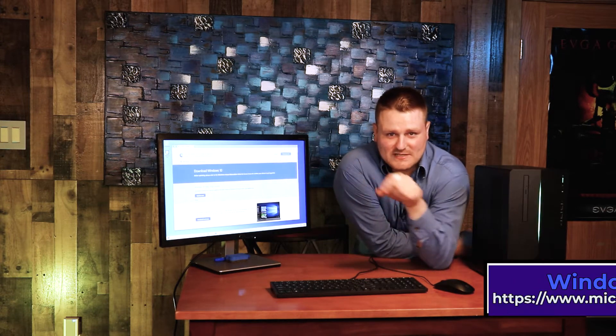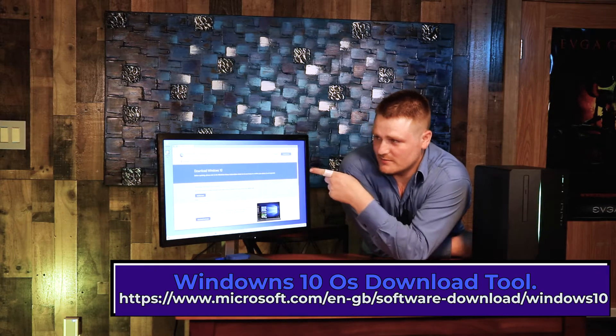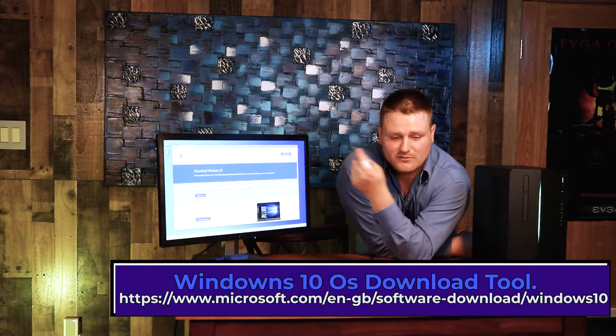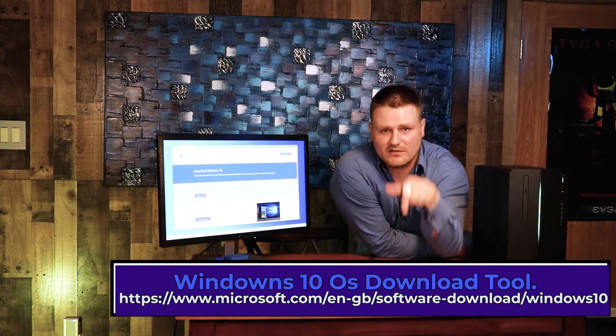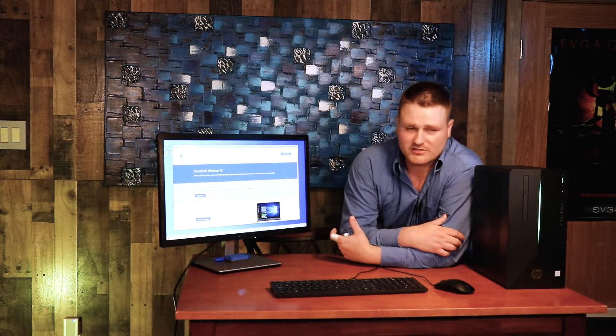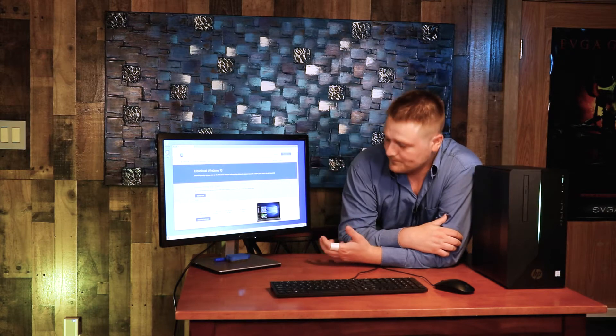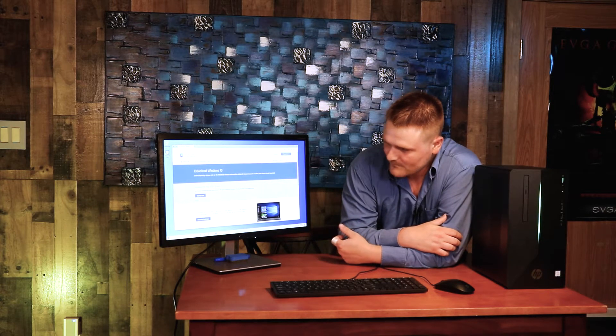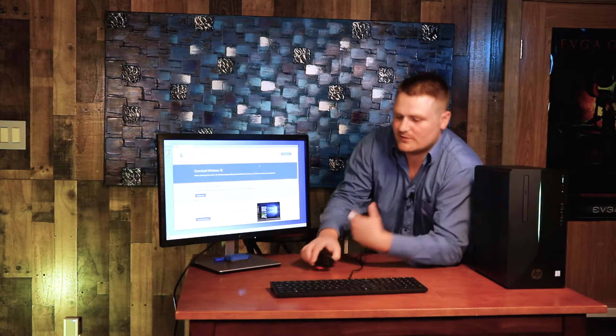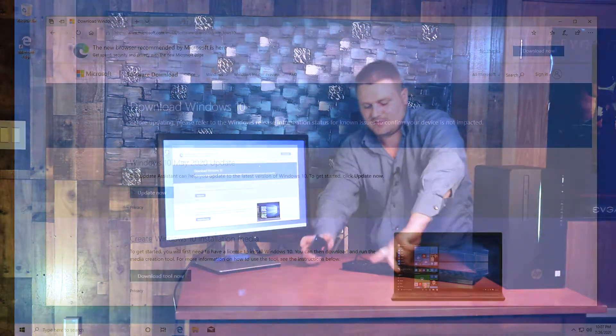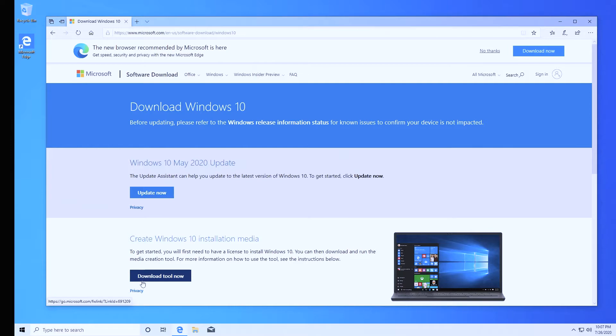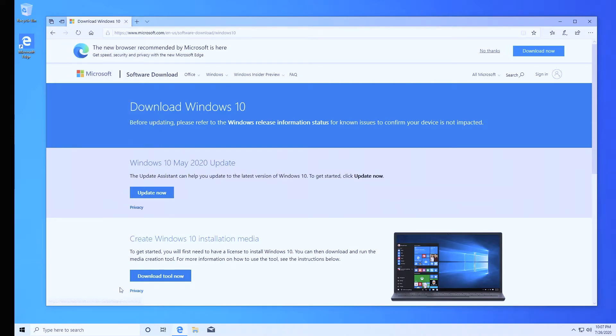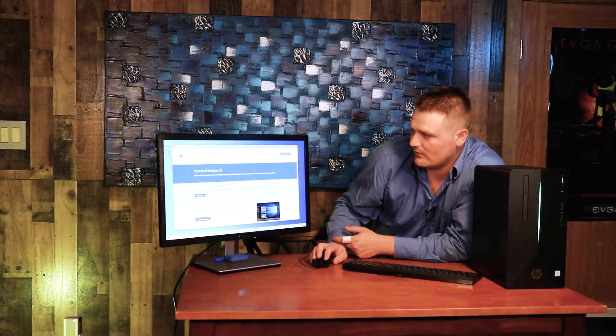You're going to go to the website that I got down in my description, which is the Microsoft USB installer. That's all you got to type in Google, or if you want to be quick and easy about it, go down below and click on the link. You're going to want to come down here and download now. One thing you want to check is to make sure you're actually on the Microsoft website, so make sure there's a lock up here. Go ahead and hit download now.